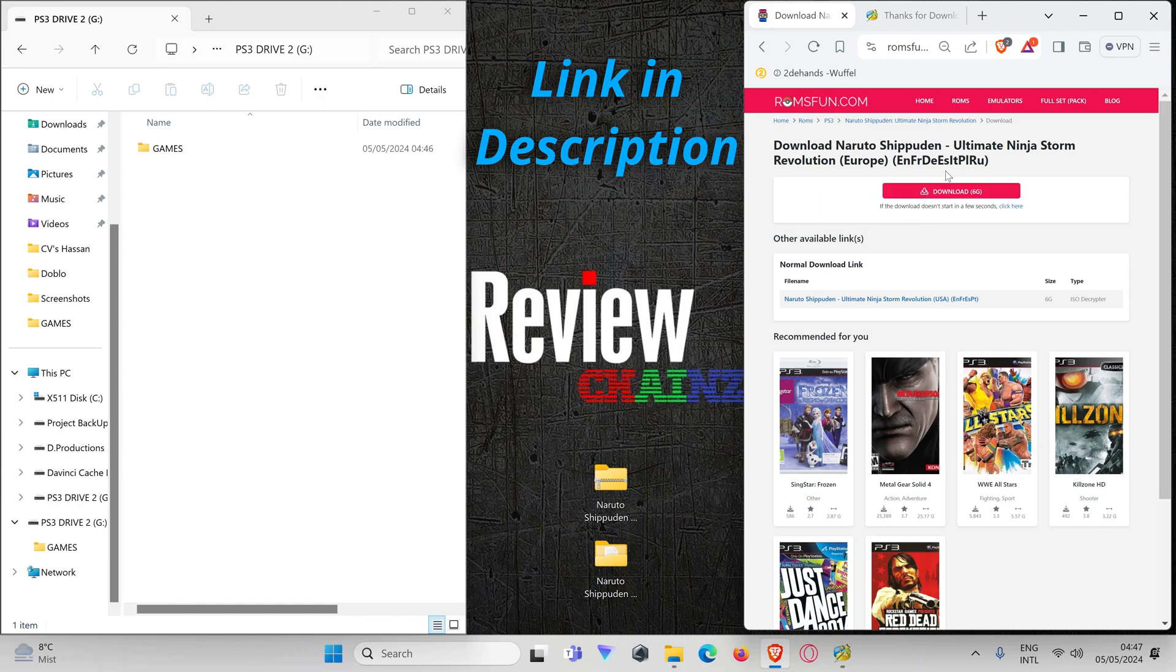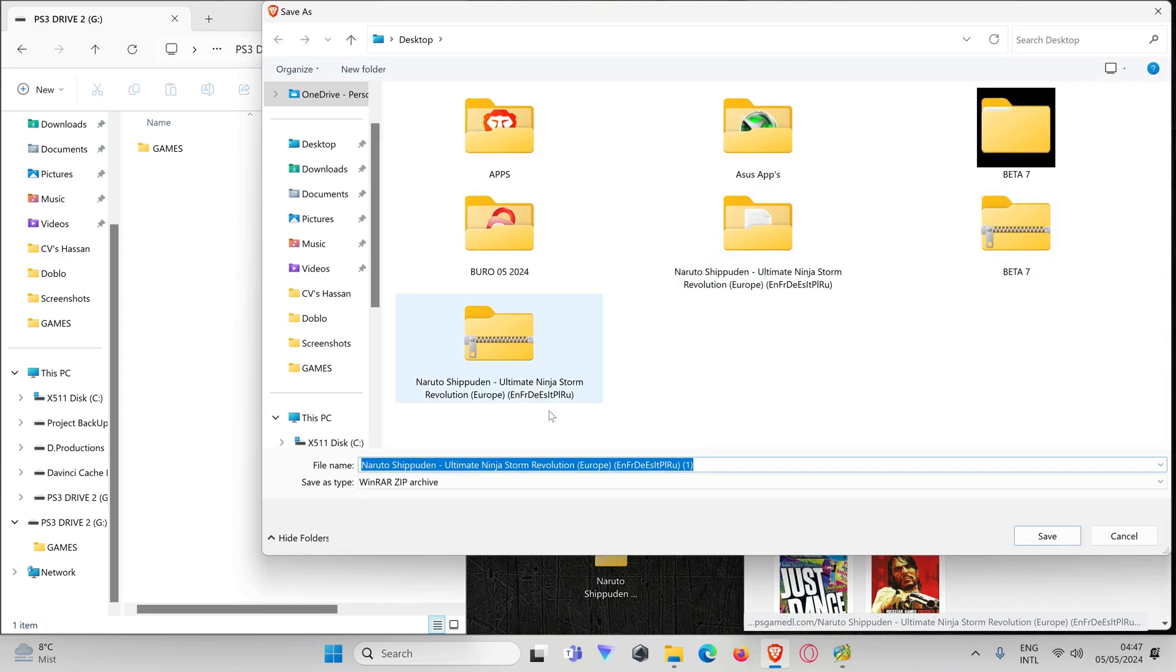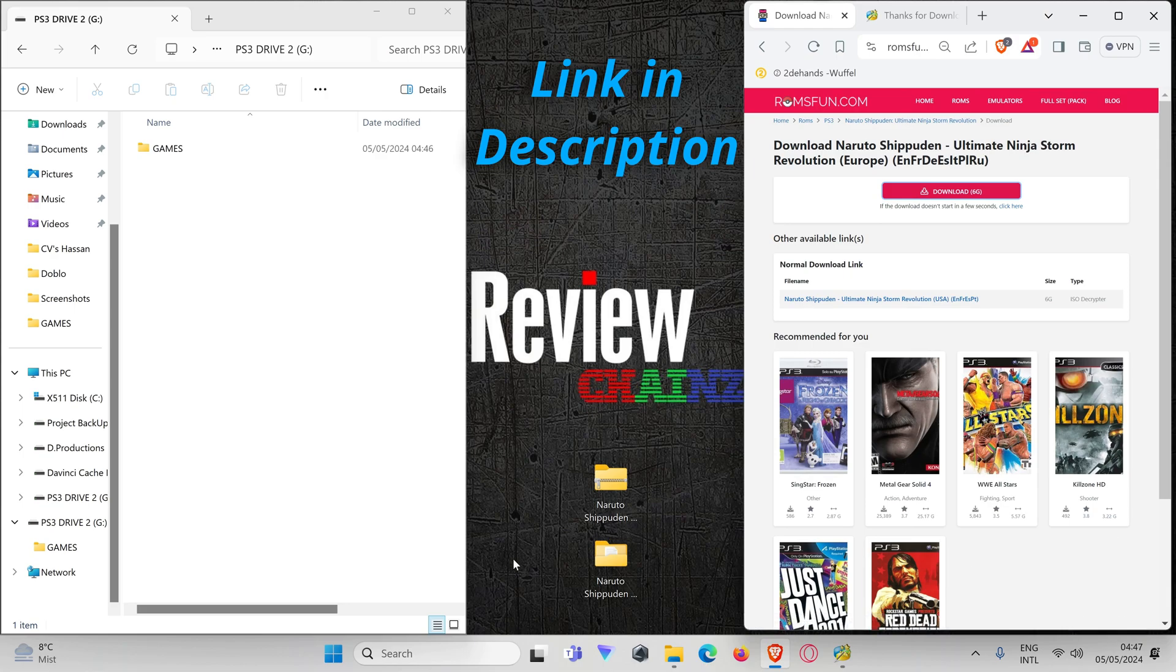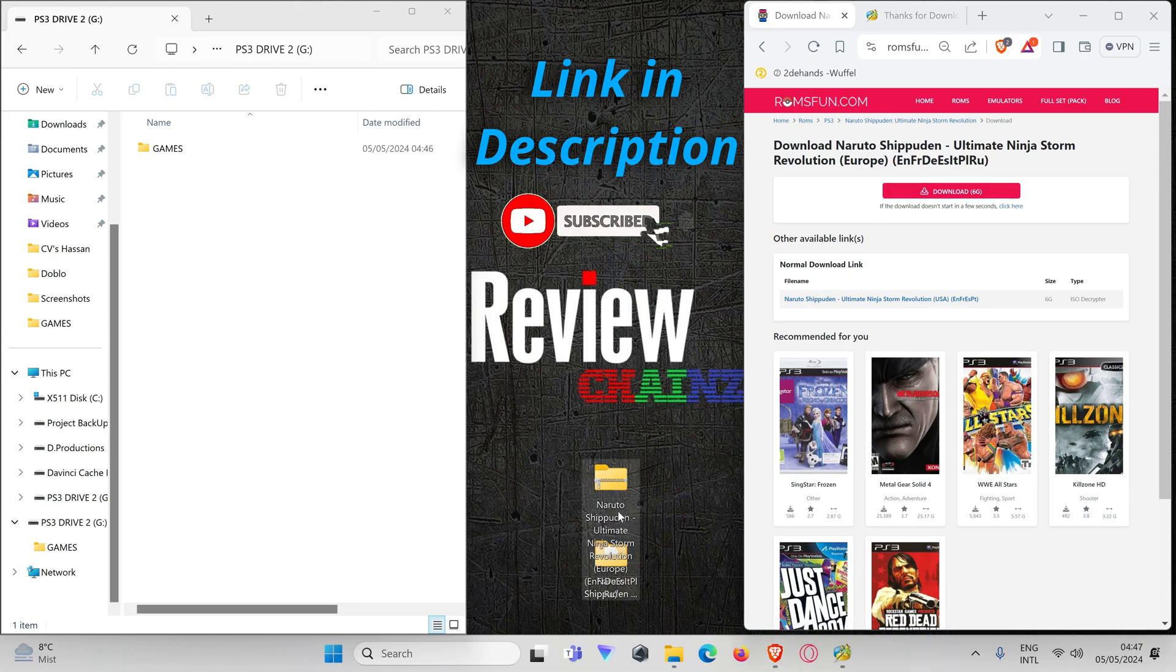You'll just have to wait like a couple seconds for it to prepare your link. Once your link here is ready, you can press on the link and download it. You choose your map where you want to save it. In my case I already downloaded it. Once your download is finished, you will have a folder like this. This folder you need to unzip.